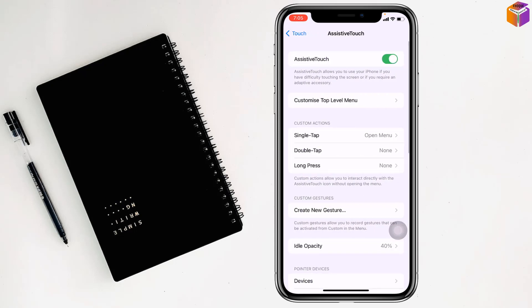And see, AssistiveTouch is turned on, right? So you have to make it disabled or turn off. And see that the gray circle has been removed from here. If you turn this on, the gray circle will come back again. See, my friends.